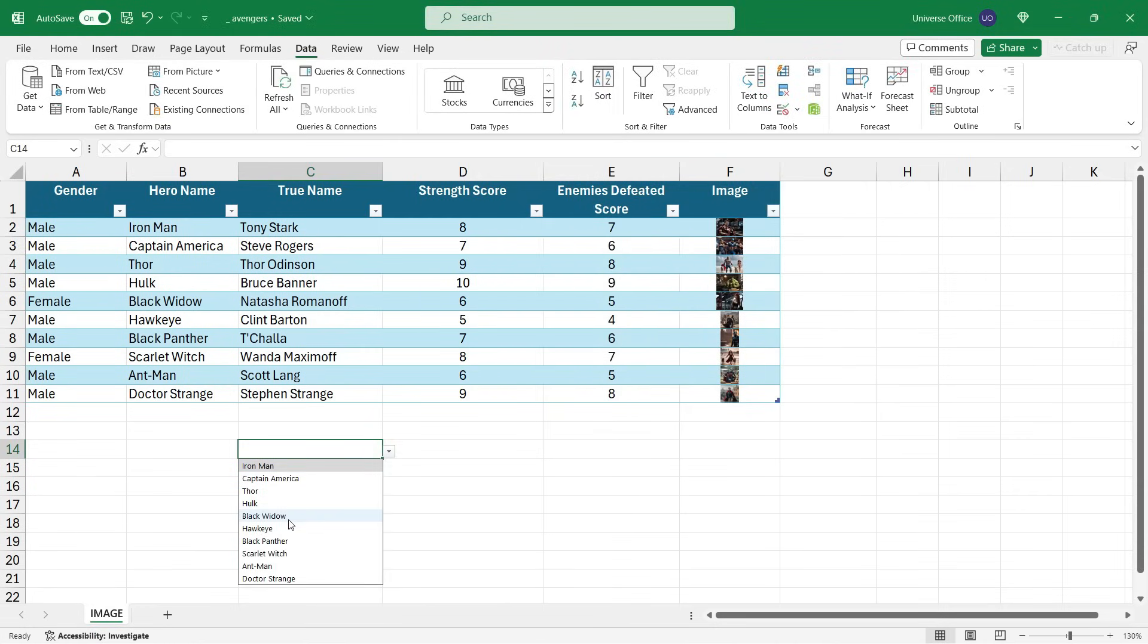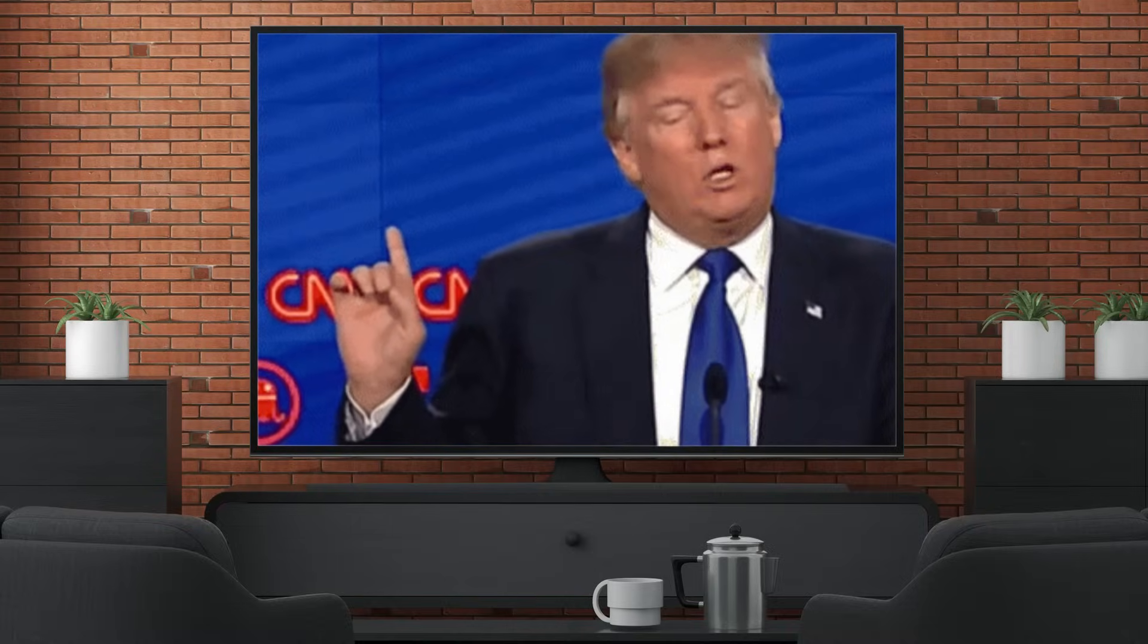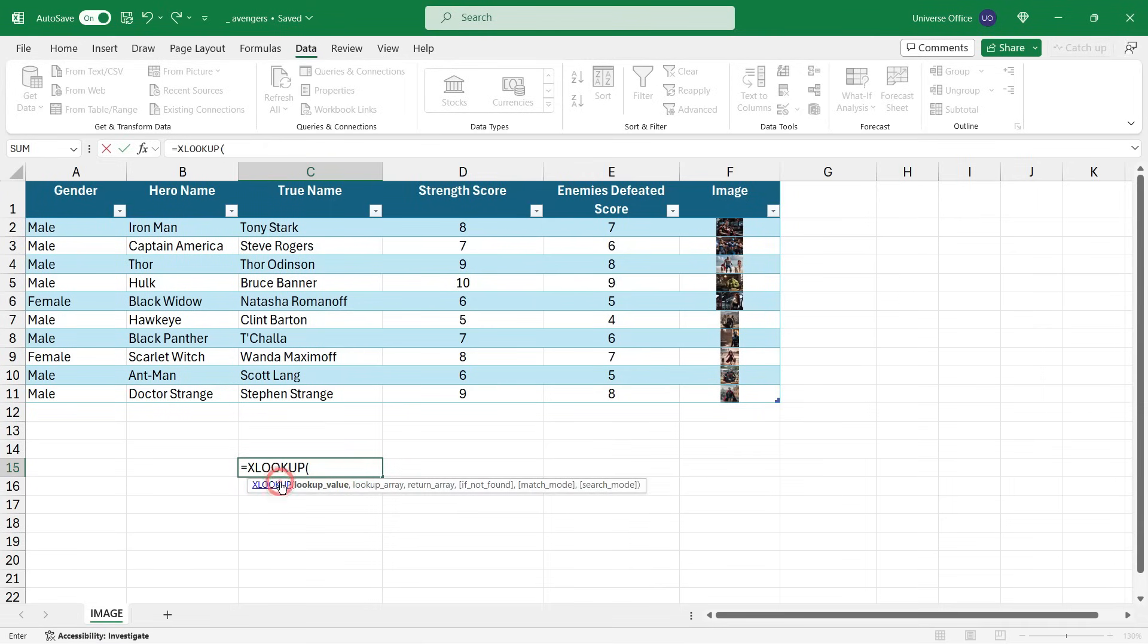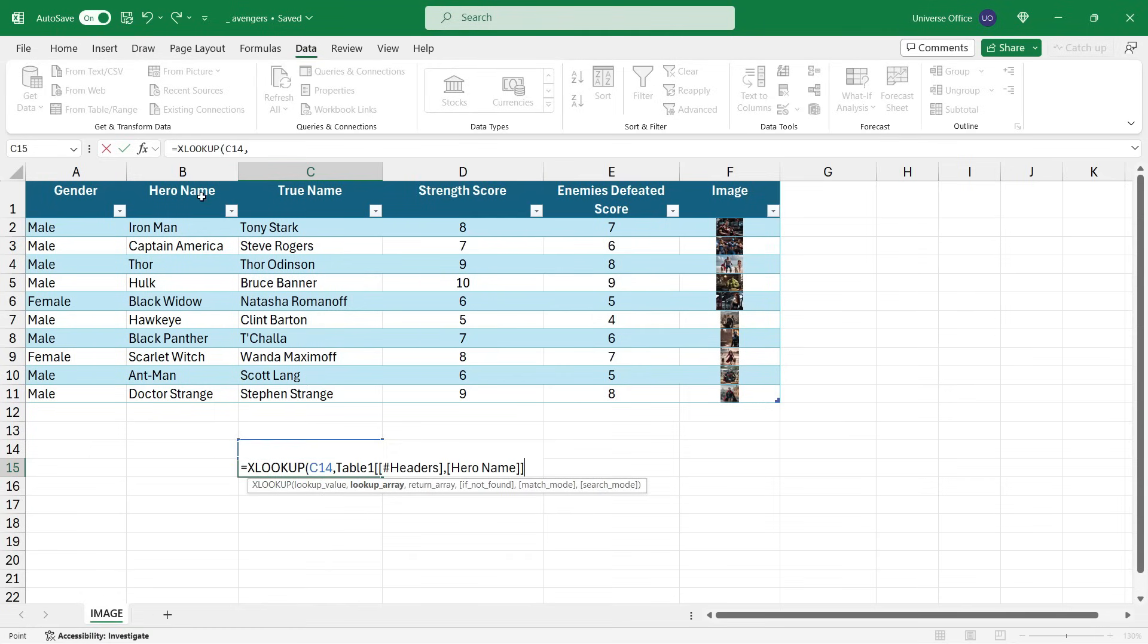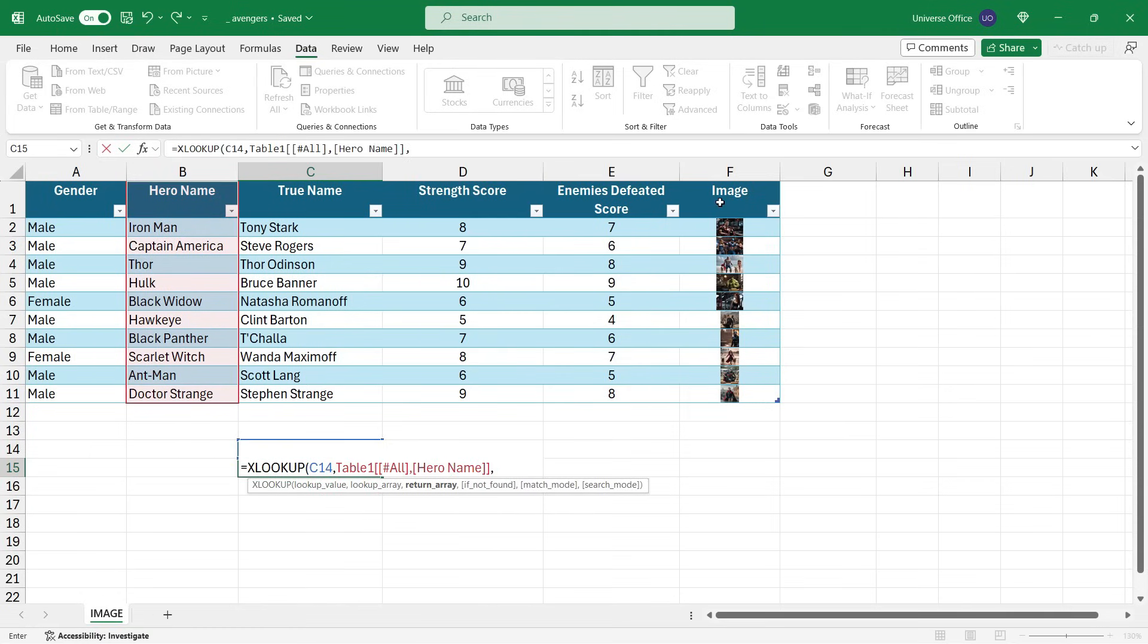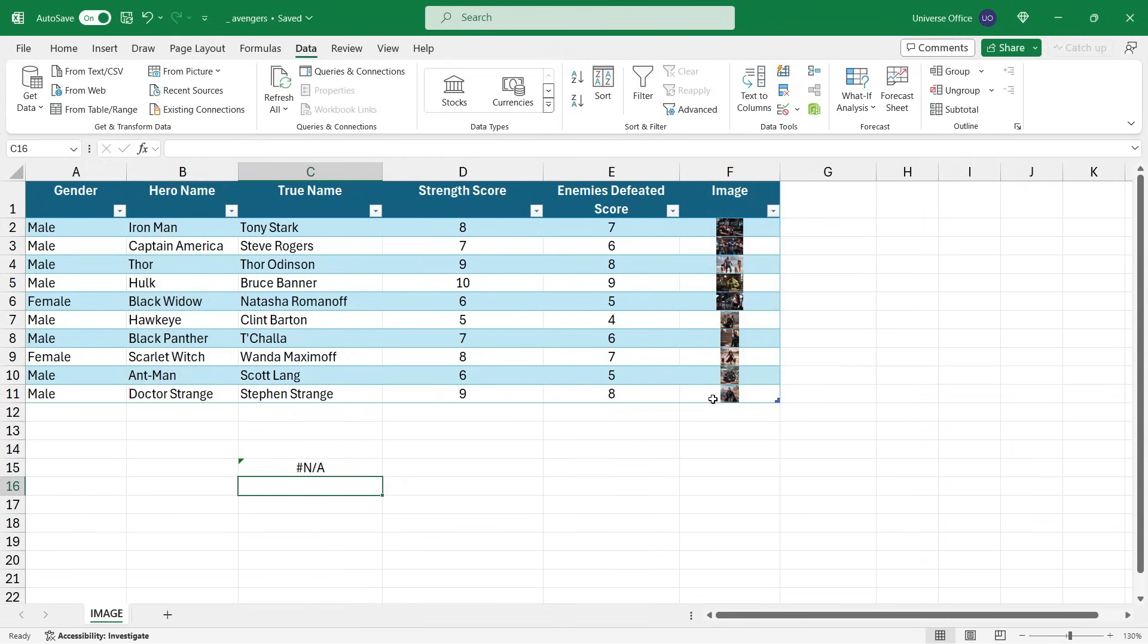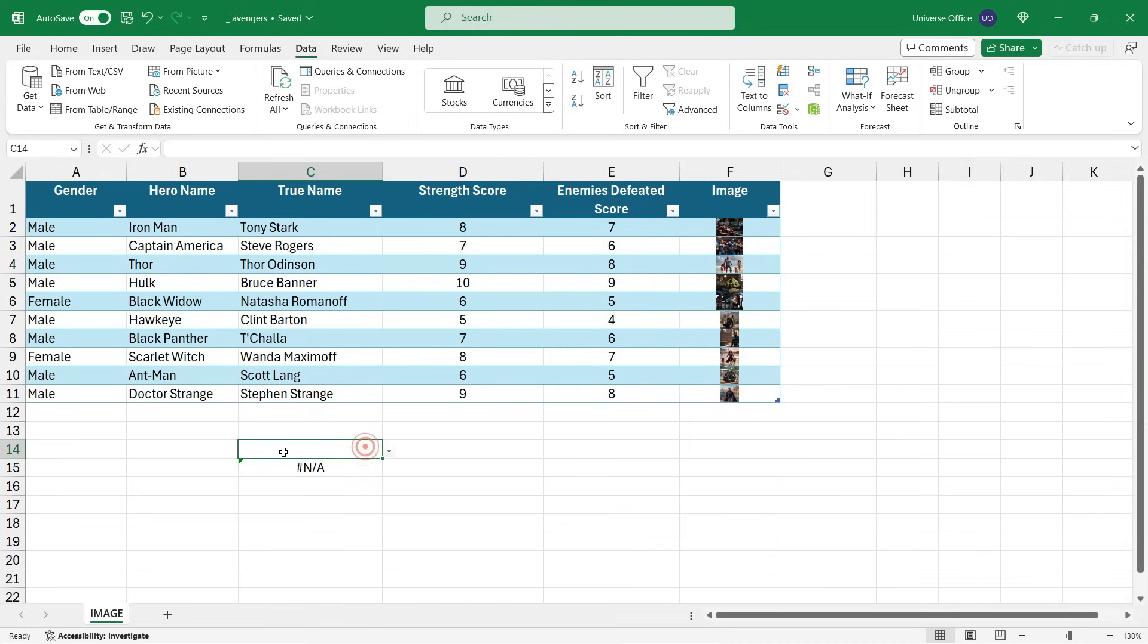I created a dynamic drop down list with a table, so once I add a new value to my table, that's going to be updated on my drop down list as well. But that's not the trick. Let me show you - I'm going to use a simple XLOOKUP function to pull those images into another cell. So the lookup value is going to be from the drop down value, lookup array is my Hero Name column, return array - so the result I want to get back - is the Image. I close the brackets, I hit Enter.